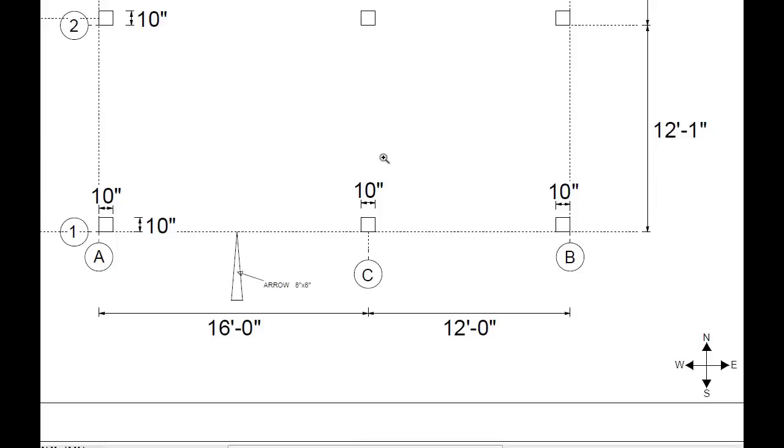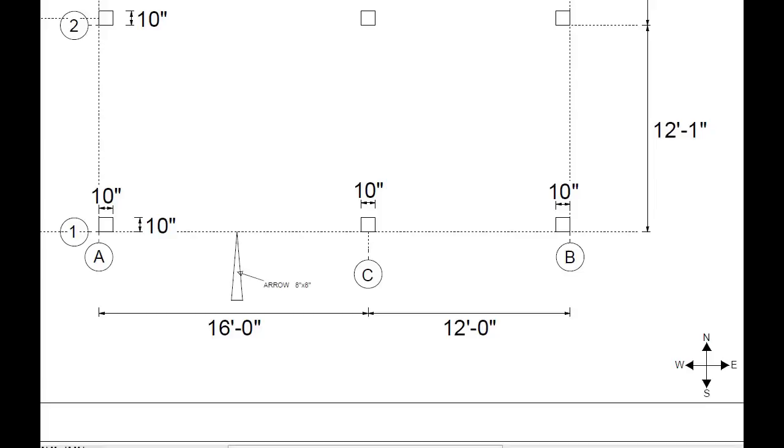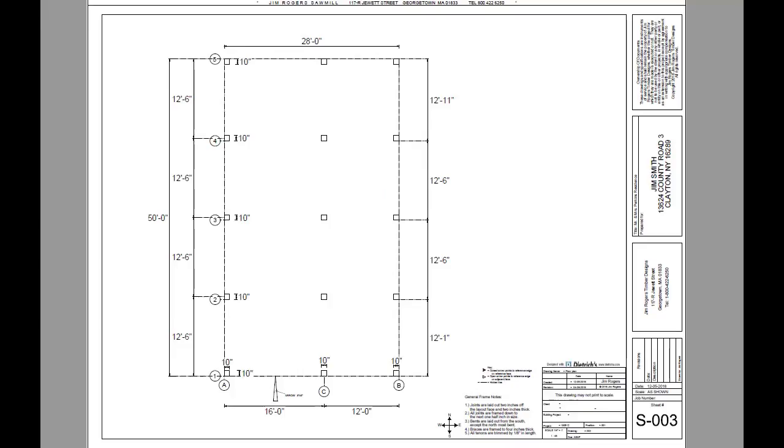So at any time we can discuss a particular post, we can say I need a dimension on post 2C. So we automatically know that this is post 2C. This helps identify every timber in the entire frame or every post in the entire frame.